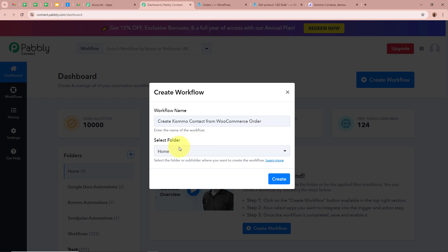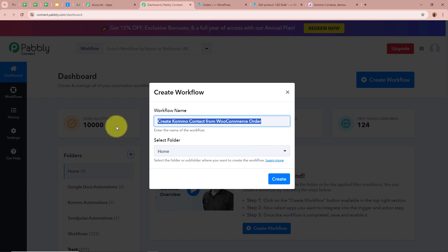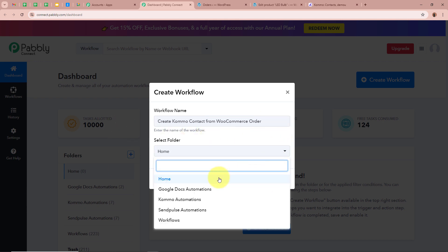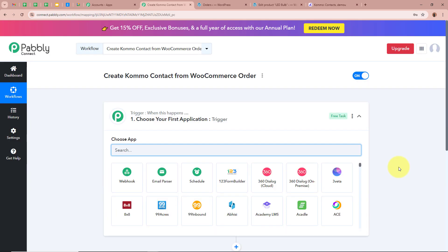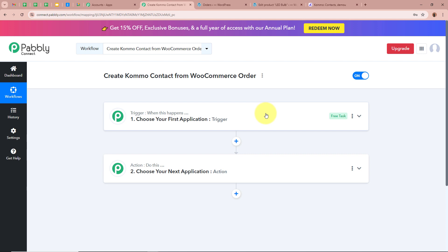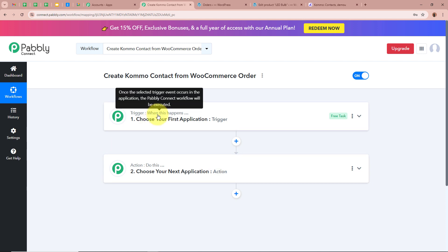Next, it is asking us to select a folder. On the left side of my screen you can see I have created multiple folders in my Pabbly Connect account. I am going to select a specific folder by clicking the dropdown arrow and selecting Komo Automation as the folder. After giving a name and selecting the folder, let's click on Create. The workflow is created and there are two windows in front of you — one says Trigger and the other says Action, which are the two most important steps of our automation process.